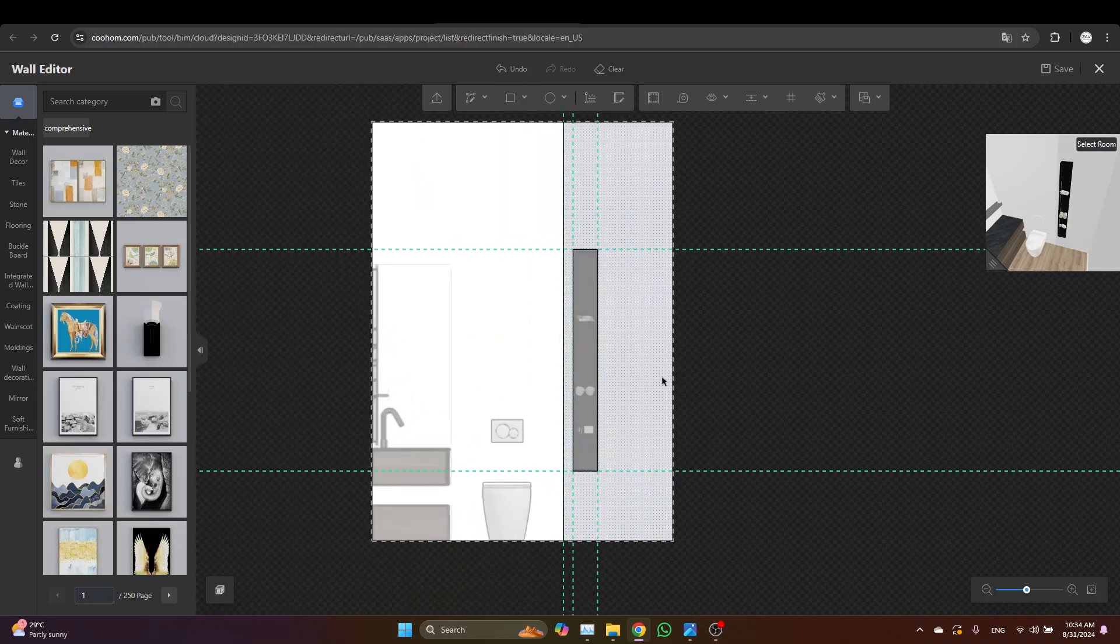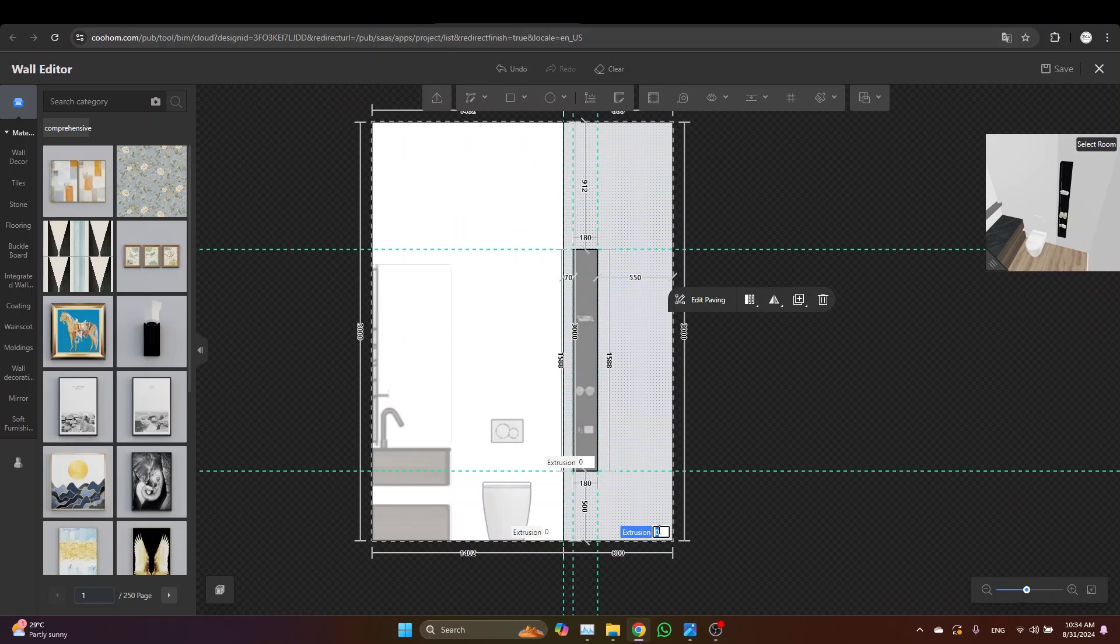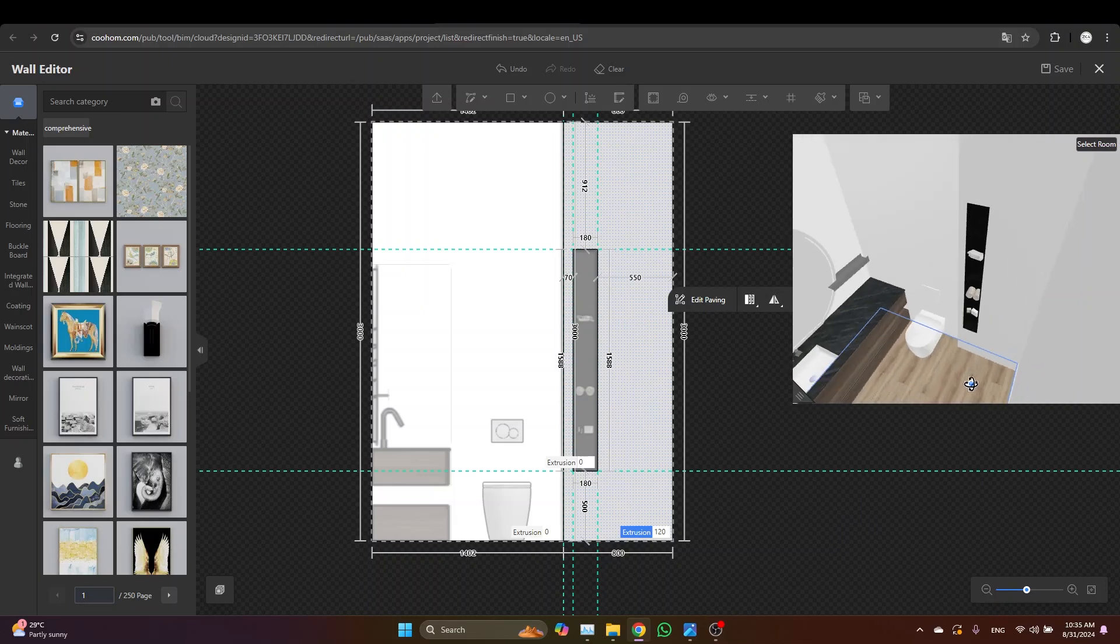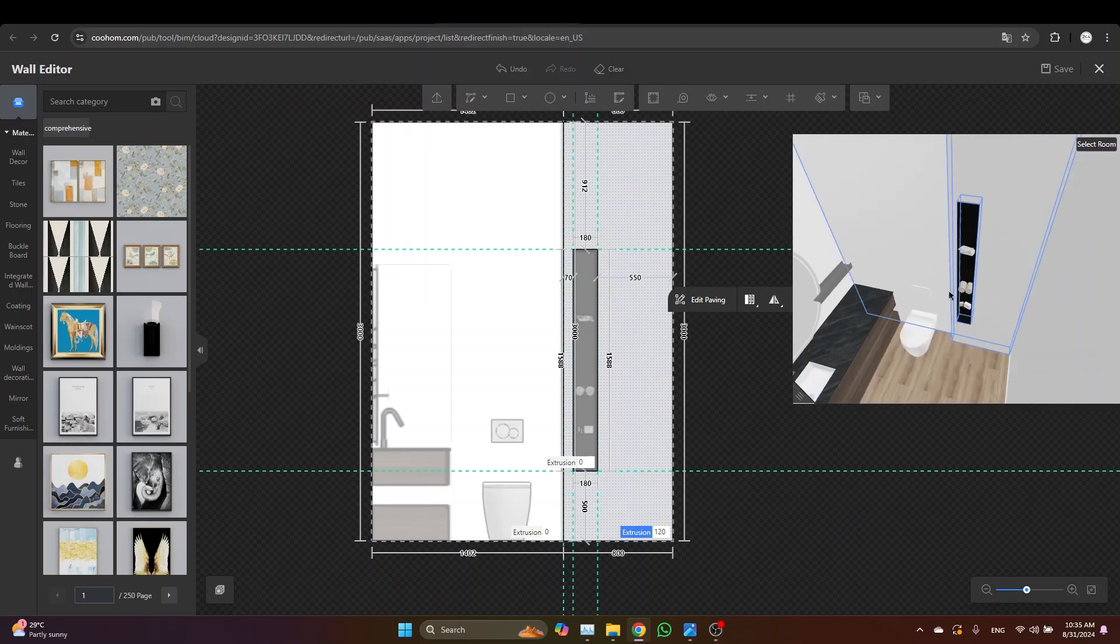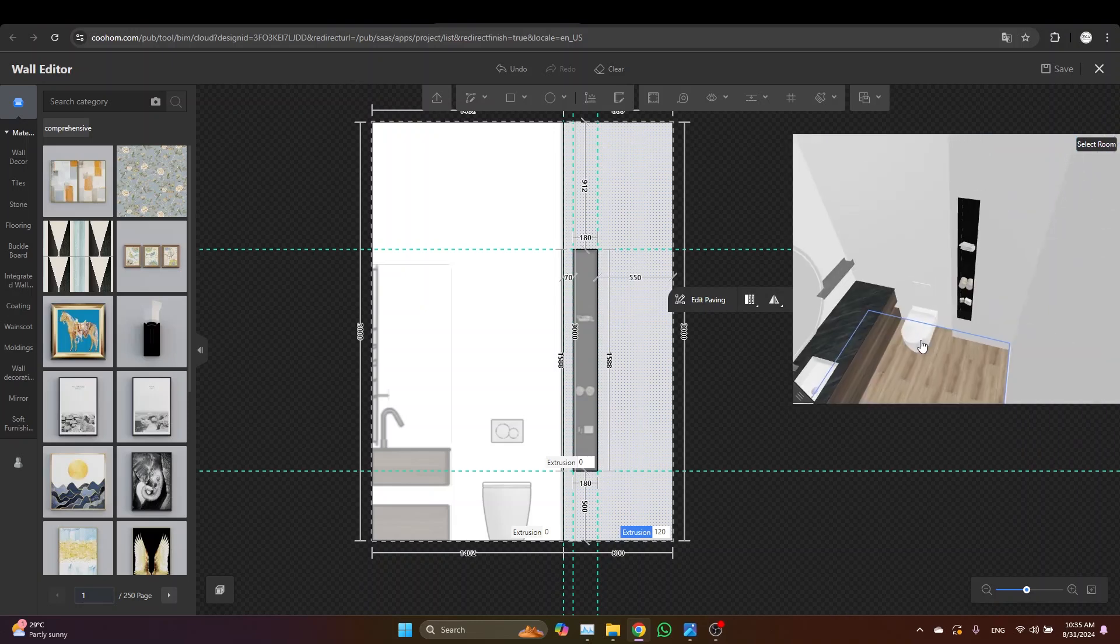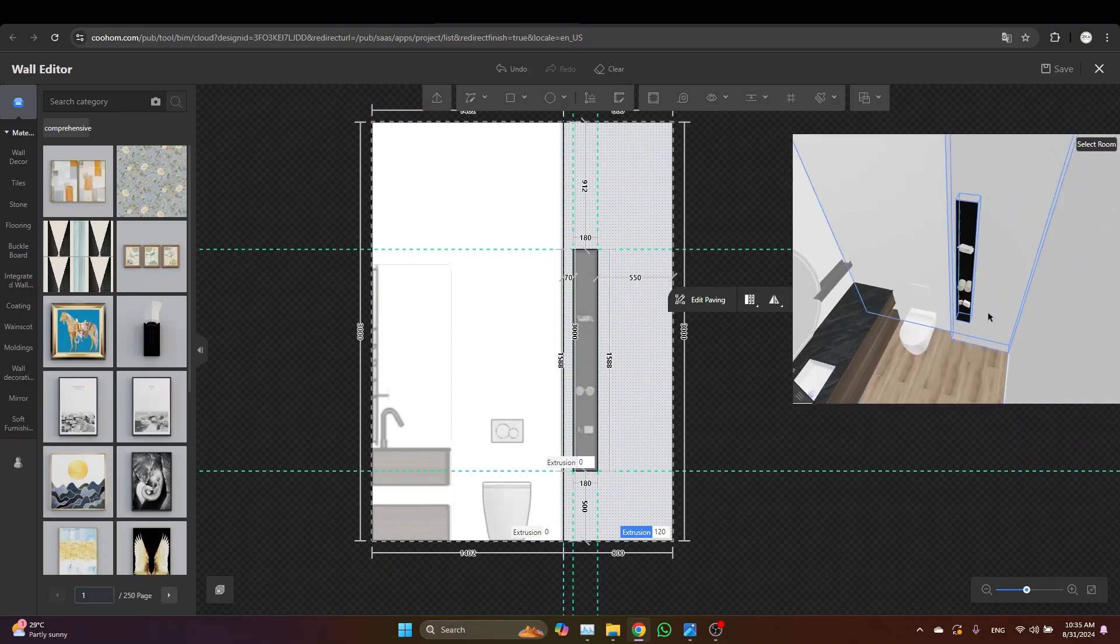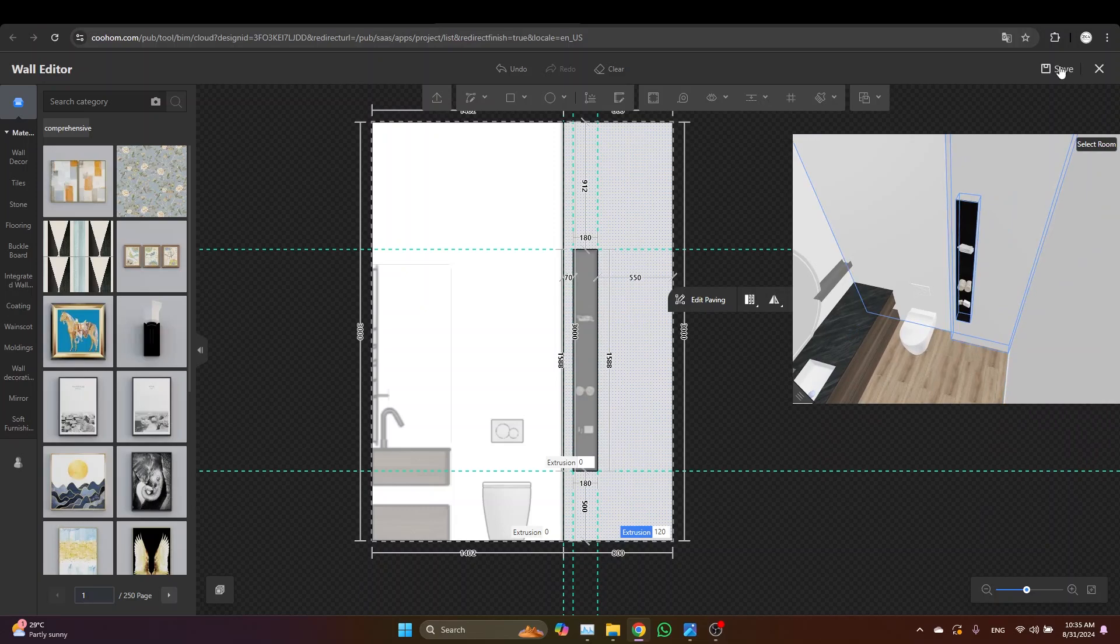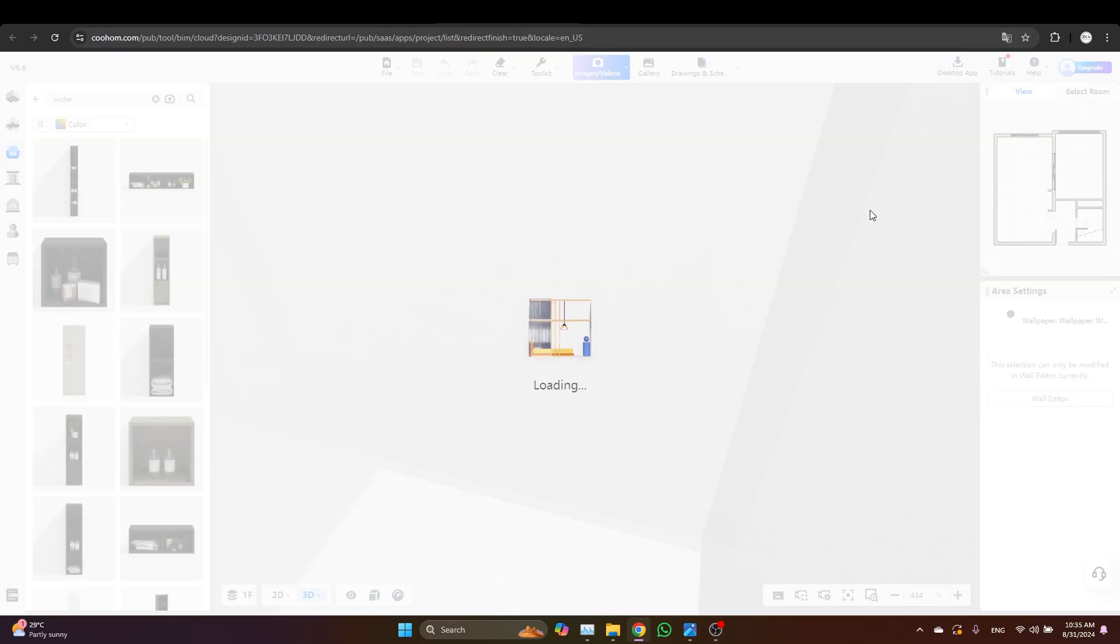And the other one is going to be around the niche. And then you just need to select this surface and extrude it. Let's go with 12 centimeters. And here let's check from the 3D. Perfect. Later we are going to give this panel a marble material, so let's just keep it like this right now. Make sure to hit save and then exit the wall editor.